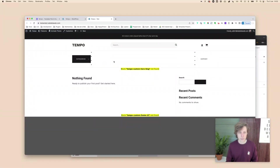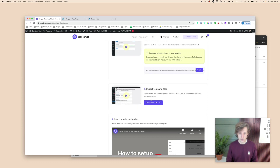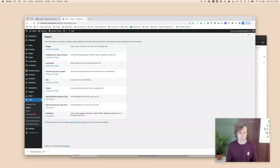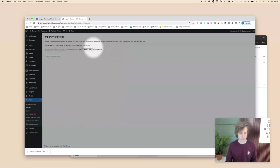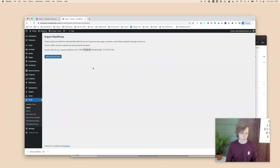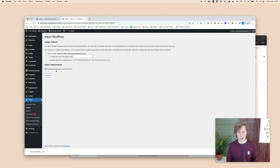It already looks pretty good. Now go to step three and import the template files. Download the XML file, go to Tools > Import, run the importer, choose the file, upload and import. Assign everything to an existing user. You don't need to download file attachments since no media files are included — the export won't include any images so you get a clean media library.